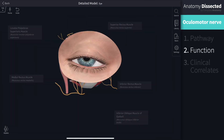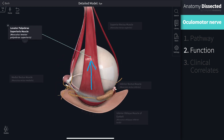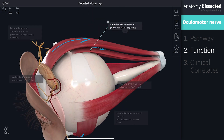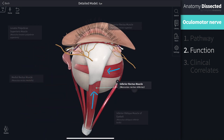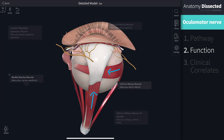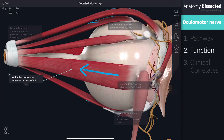The muscles innervated by the oculomotor nerve are the levator palpebrae superioris muscle, which is responsible for elevating the eyelid; the superior rectus muscle, which predominantly moves the eyeball superiorly or elevates it; the inferior rectus muscle, which primarily depresses and adducts the eyeball; and the medial rectus muscle, which adducts the eyeball, moving it towards the midline.